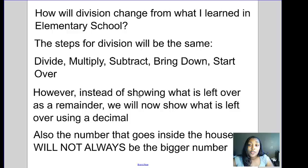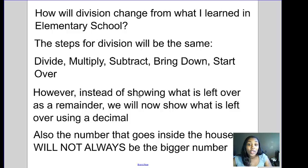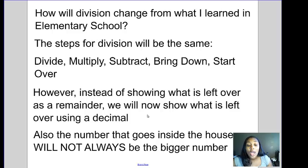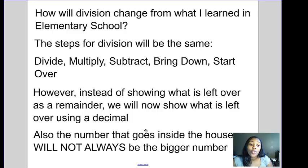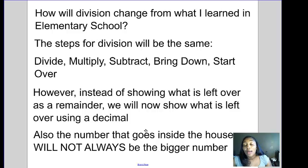How will division change from what you learned in elementary school? The steps for division will be the same — you're still going to divide, multiply, subtract, bring down, start over. However, instead of showing what's left over as a remainder, you're now going to show it using a decimal. We're not going to have remainders with an R anymore. When we have things left over, we're actually going to use decimals and keep going.